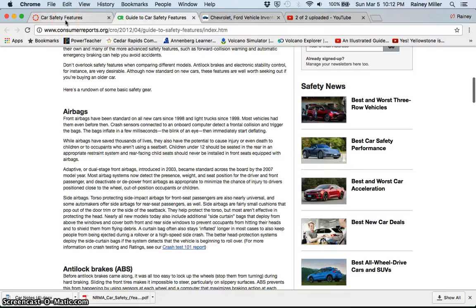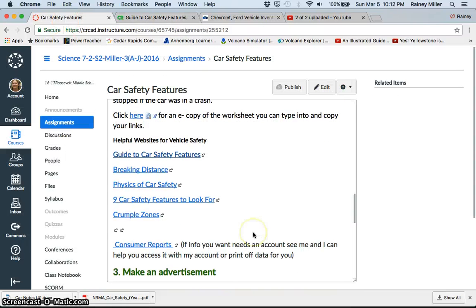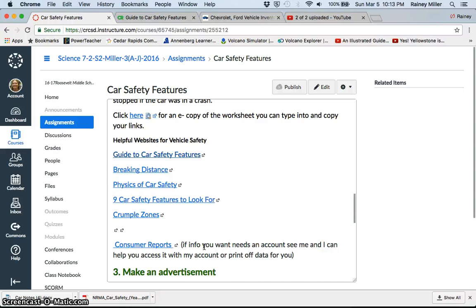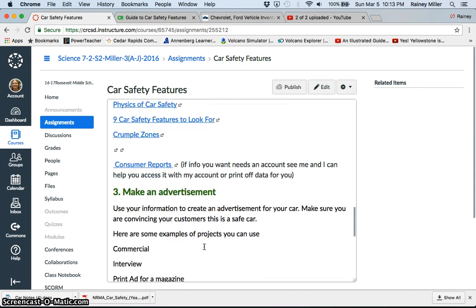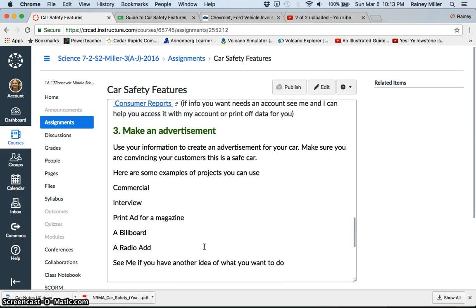And one of the links I do have here is Consumer Reports. If for some reason Consumer Reports gets to the point where it's asking you for an account in order to do that, see me and I can help you access it because I personally have an account that I can print off stuff from. So let me know if you need some help with that. Once you get your research done, then we're on to the next part.